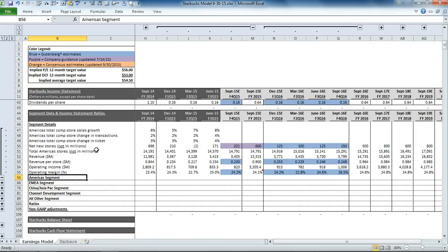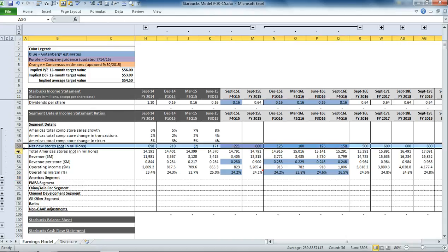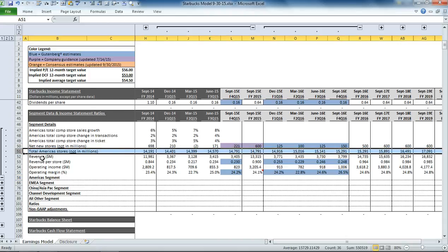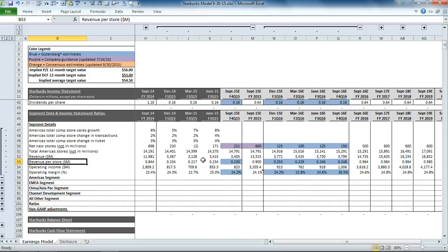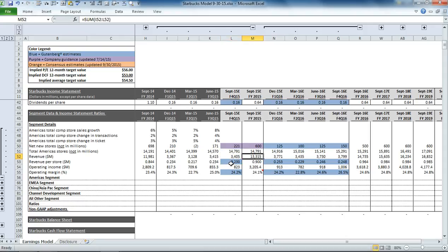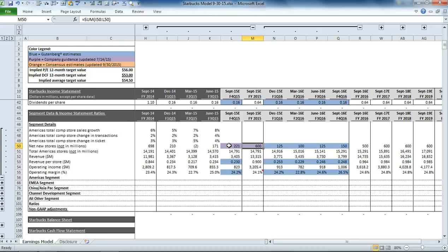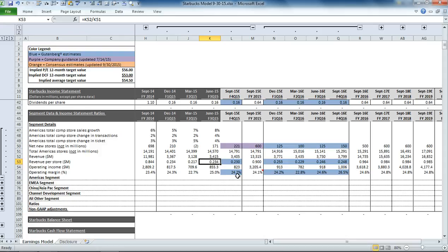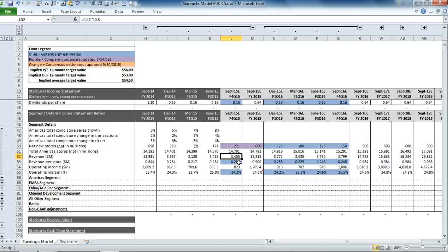You can see that we calculate the net new stores and the total stores for the segment. And then we look to the revenue per store to drive what our total revenue per the segment is. Management provided some guidance for total stores in America for the entire fiscal year of 2015. The estimate will be 600 stores. And so that means, in the fourth quarter, they must be adding 221 stores. Now, revenue per store, we keep relatively consistent. There are some seasonality effects, which we've introduced into our model here. But for the fourth quarter, we're expecting revenue per store in the Americas to be at about 230,000 per store. So that gets us to our revenue of $3.4 billion.